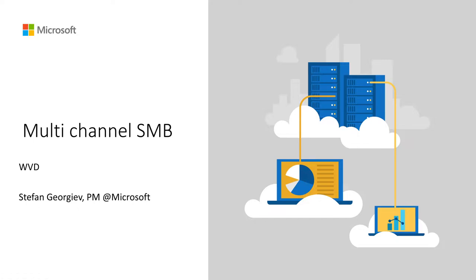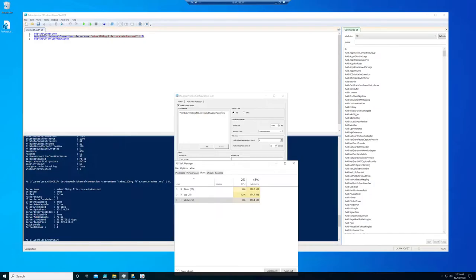So what I'm gonna do to show you that is I'm gonna connect to the machine as an admin. I have already opened a few things here. But you can see Peter and Stefan, they're active right now.